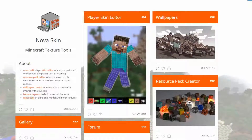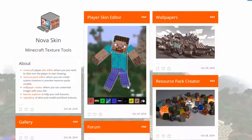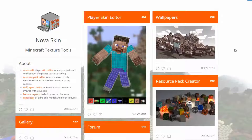Hey, and welcome to the Tutorial Center. In this video I will show you how you can create a cool Minecraft wallpaper with your own skin. Just visit novaskin.me — you don't need any knowledge in image editing to create your own wallpaper.